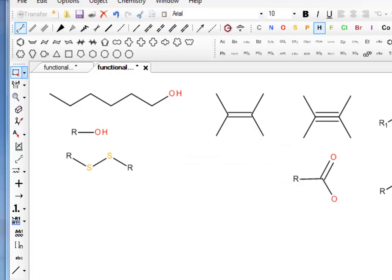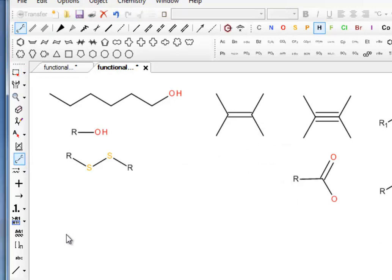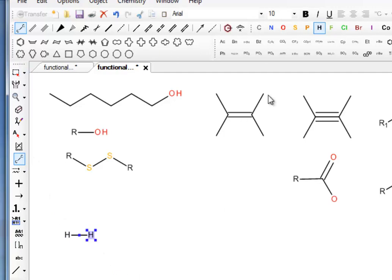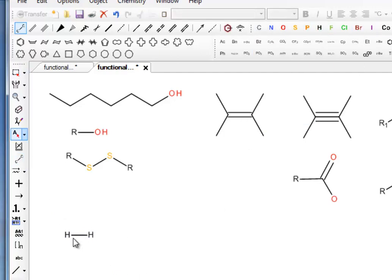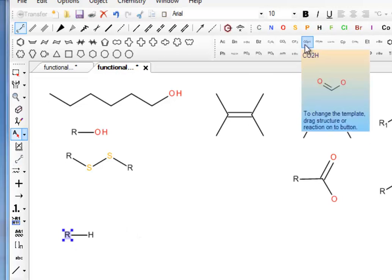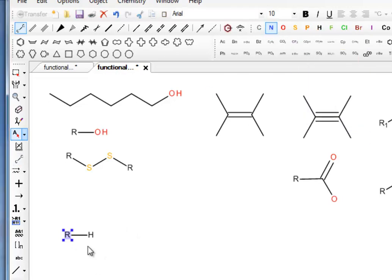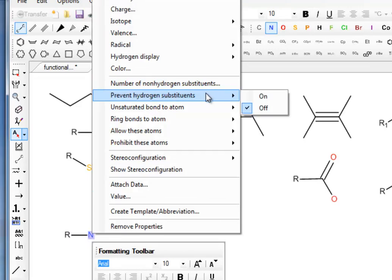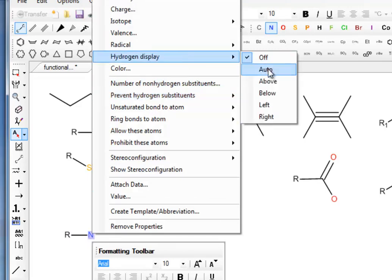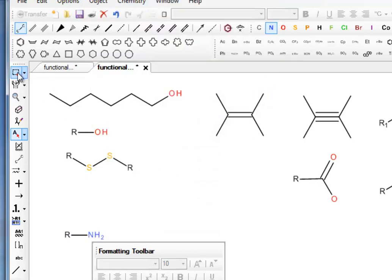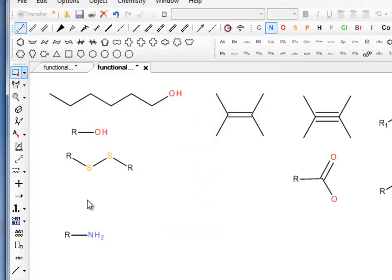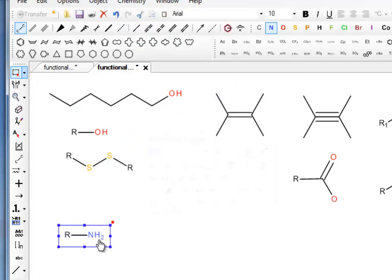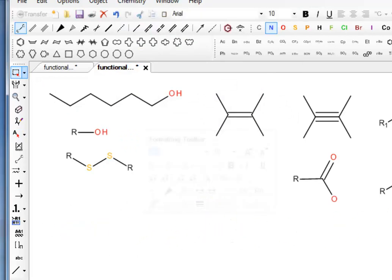We're now moving on to functional groups containing N. The most simple one to draw is the amine. So we draw a carbon bond. Put an R group in there, put an N group in there. And then all we do, like we did with the alcohol, is make the hydrogens explicit. So I'll turn it on. And there's the amine group. Move that out of the way.